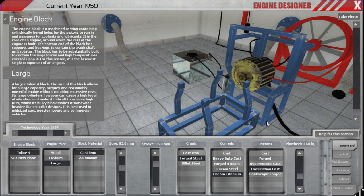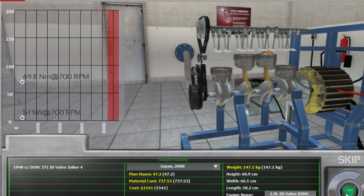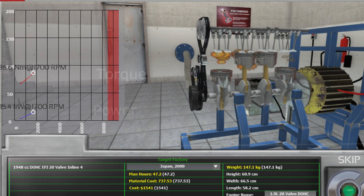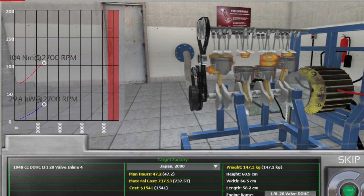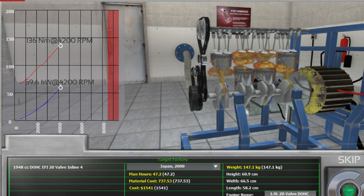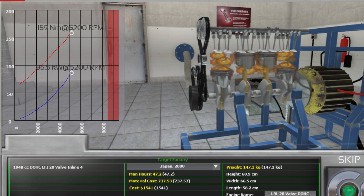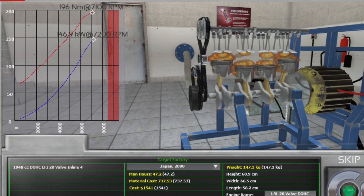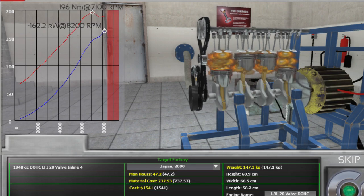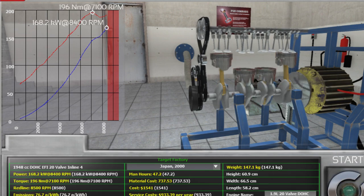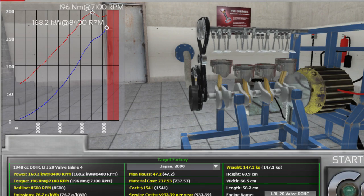There are two distinctly different measurable quantities an engine produces: power and torque. You can think of torque as how strong the explosions push against the pistons. Power is a combination of how big the explosions are and how many happen per second. Power is the only useful measure of how hard the engine can accelerate a car, while torque just helps describe how that power is delivered.